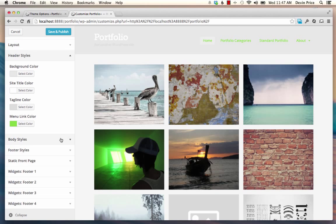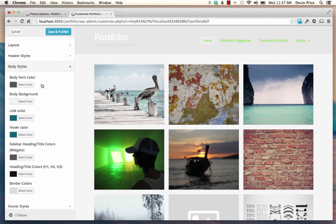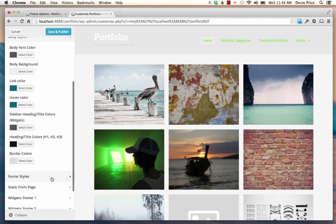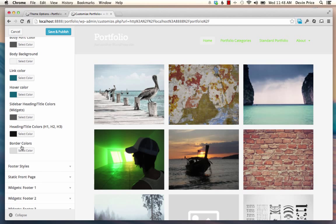Under the body styles, you can change the font color, the background color, link colors, the link hover colors, and your headings, both in the widgets and actual posts. And then, of course, the border colors.